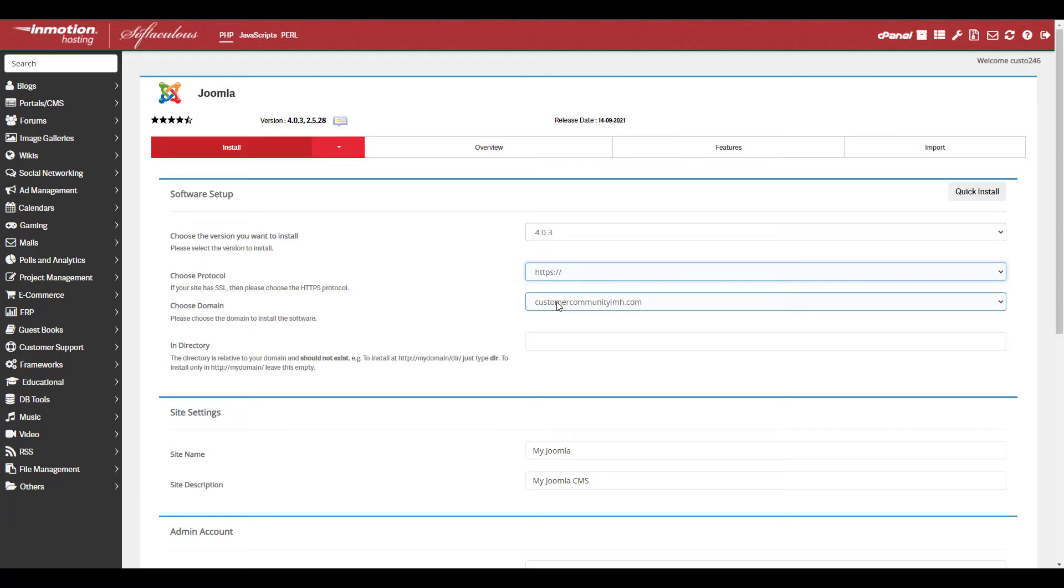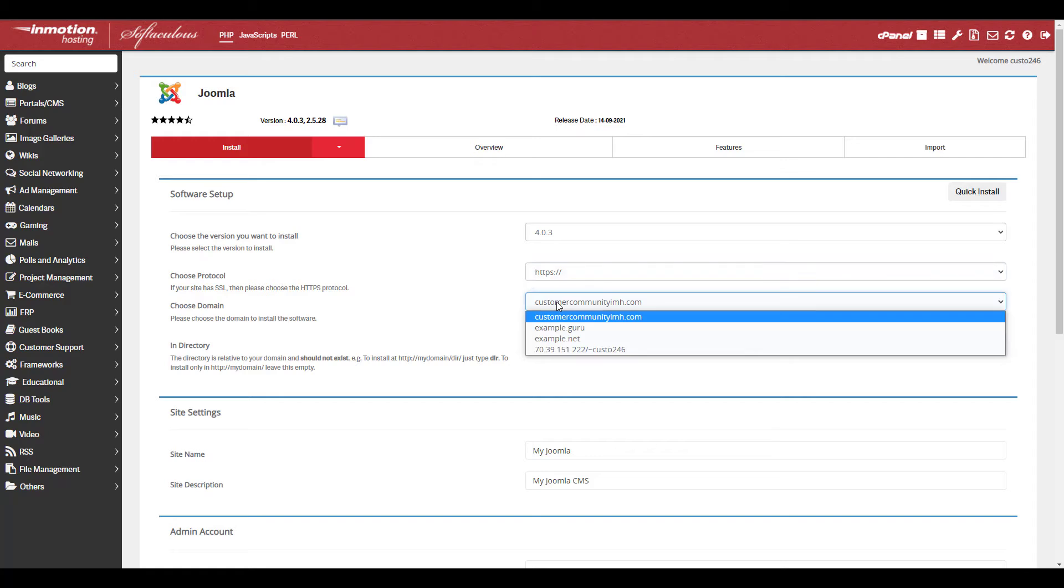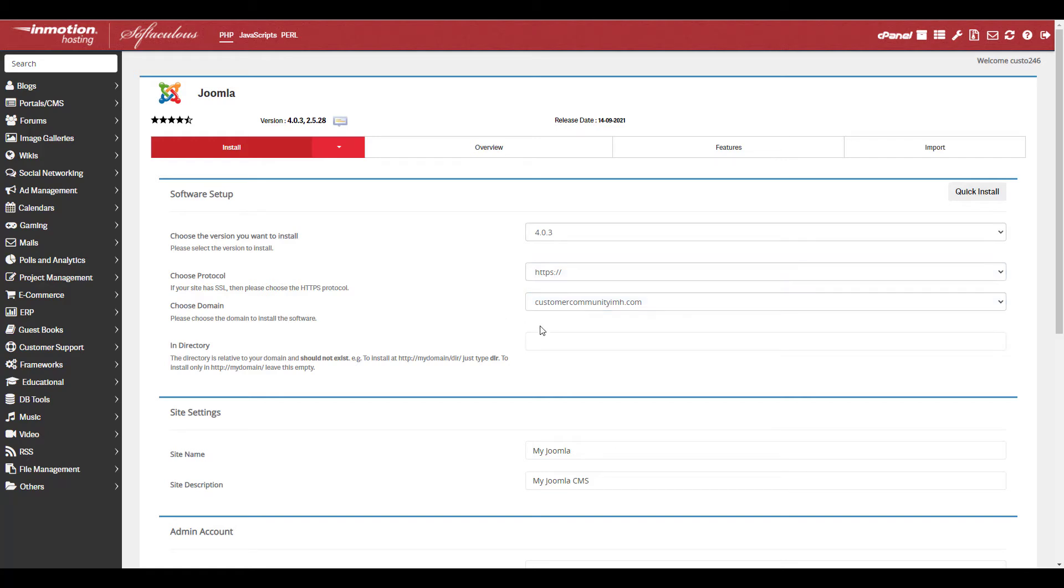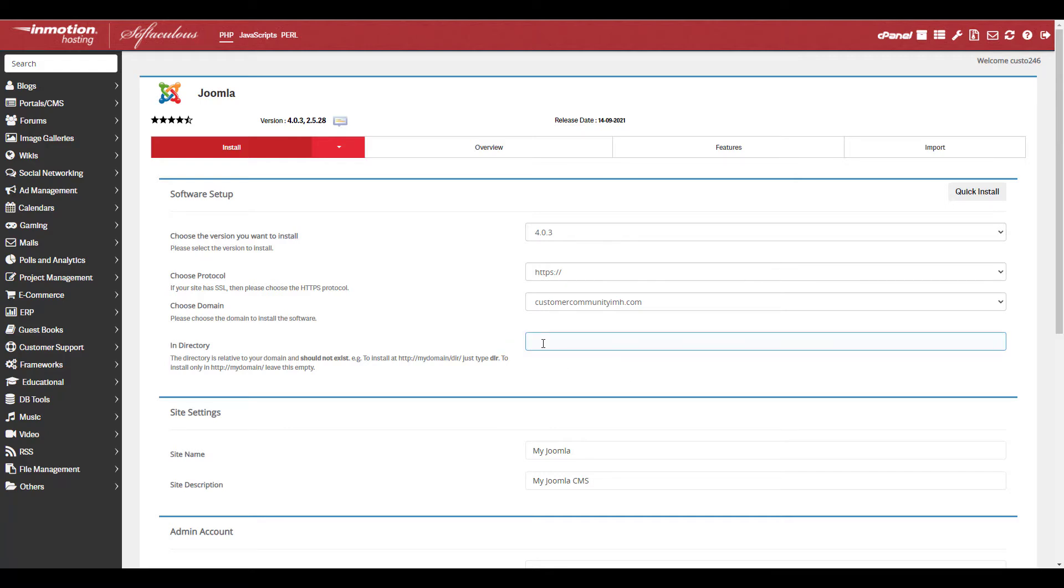Choose the domain you want to install Joomla on from the drop down menu. If you want Joomla 4 installed in a folder, enter the name in the in directory field. For example, if you enter Joomla here, you would have to navigate to example.com slash Joomla to access your site.